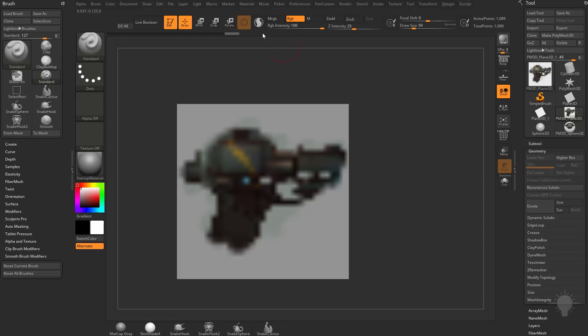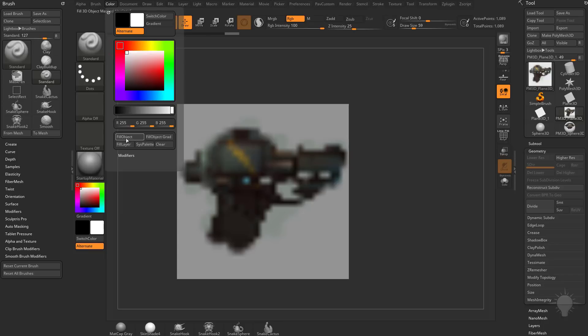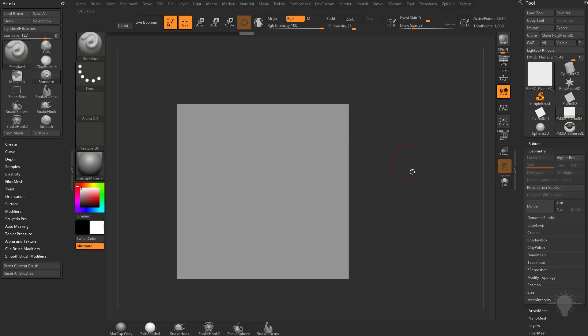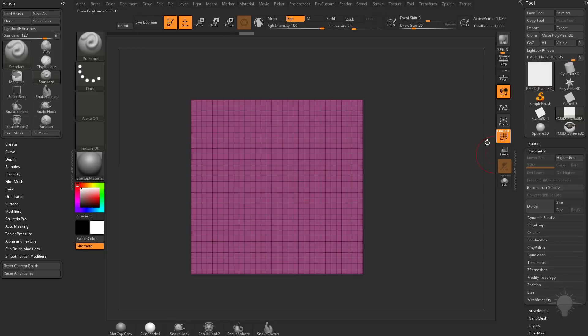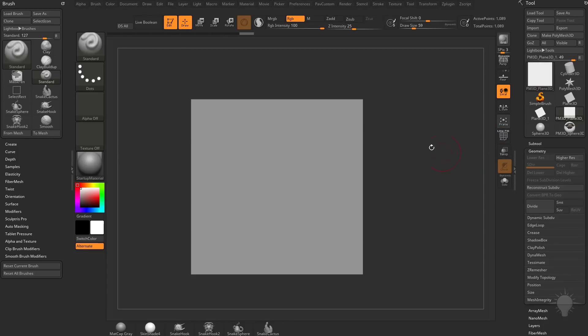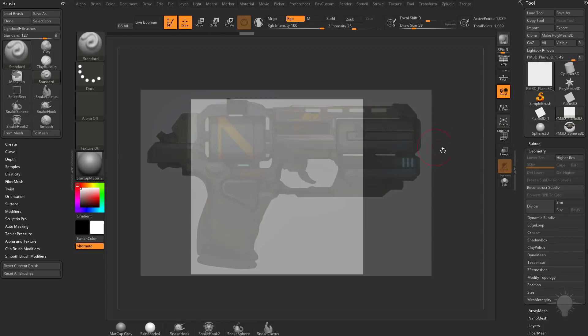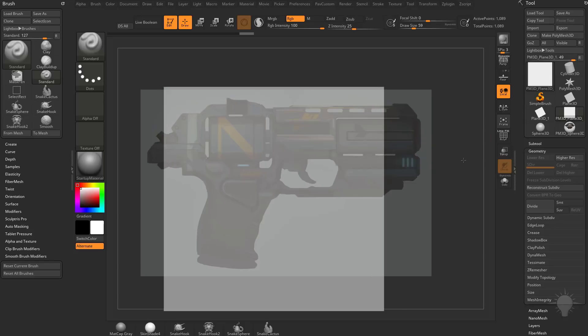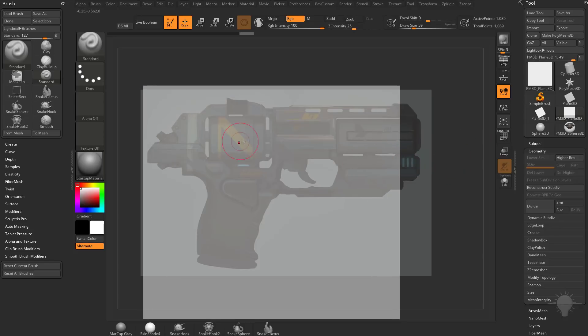But since we've learned about Sculptris Pro here, if I grab a white color, go to Color, Fill Object, just fill this object with white. And even with this low-res mesh, no subdivisions, let's bring back our concept here with spotlight just by hitting Z.